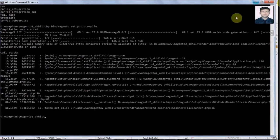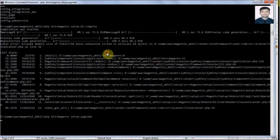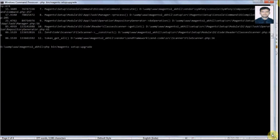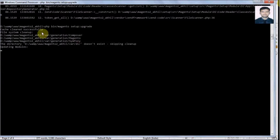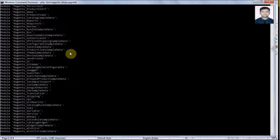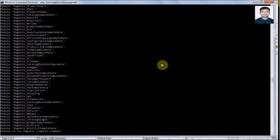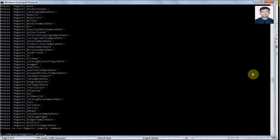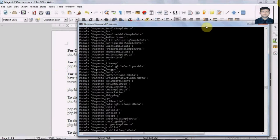Now let's run the setup:upgrade command. As we can see, this command clears our cache and does filesystem cleanup, re-registers the database, and re-registers the modules. So whenever our output is not displaying we have to run this command. The command execution has completed.